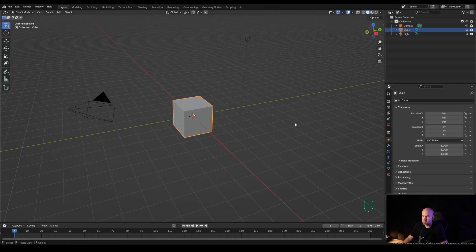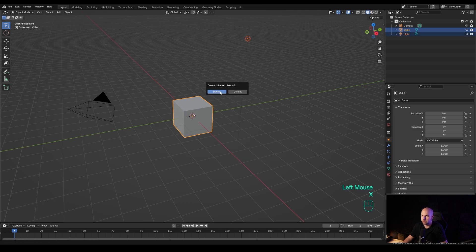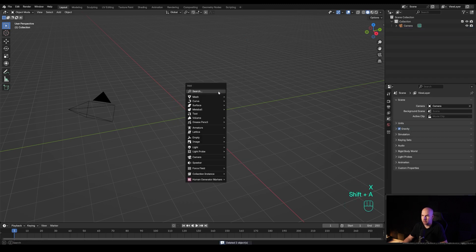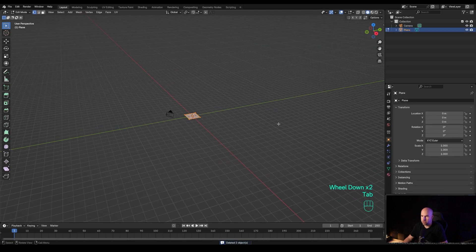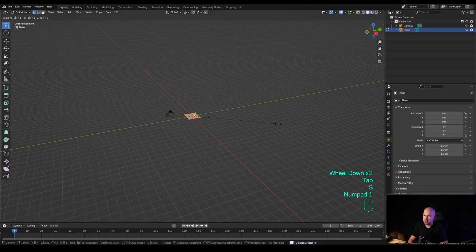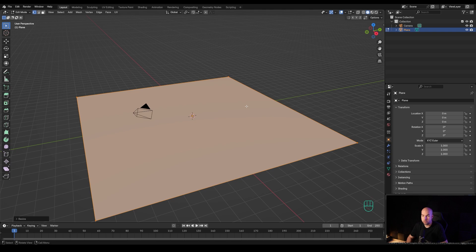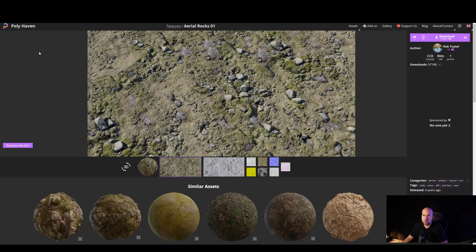Without further ado, let's jump into Blender. Let's say I want to create a ground plane here. First, let me delete some of the default stuff and add a plane, and I'll make this larger — like 10 times or something like that. First of all, I'll need some texture.